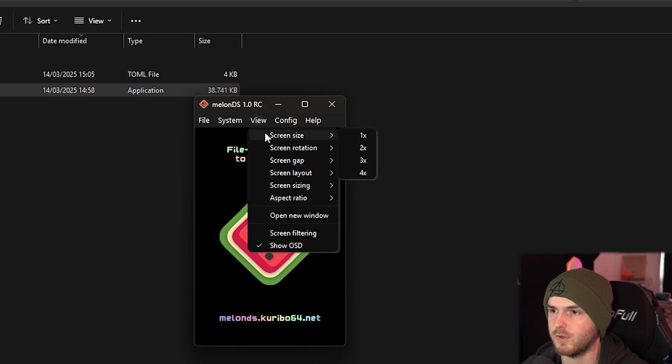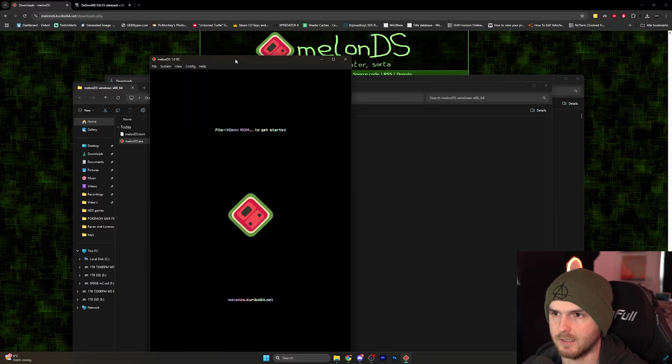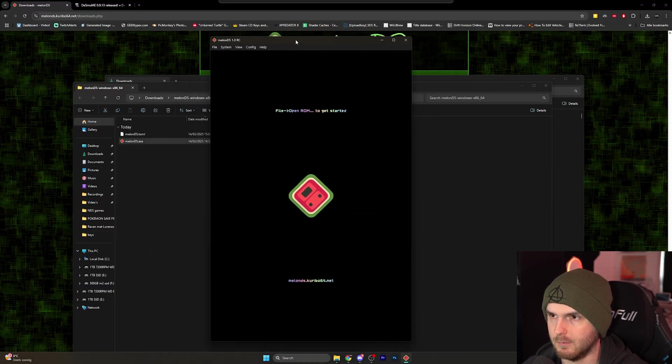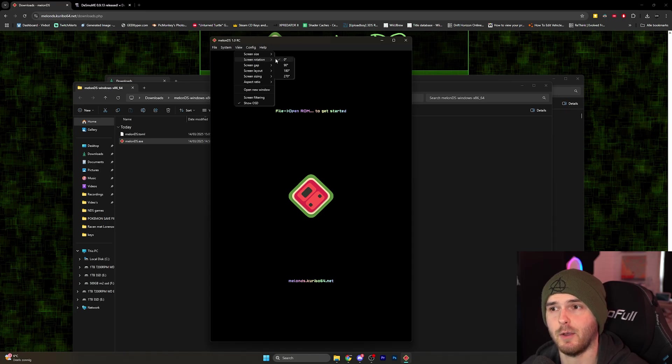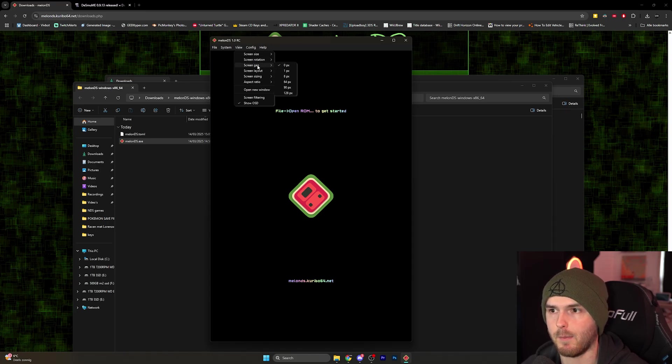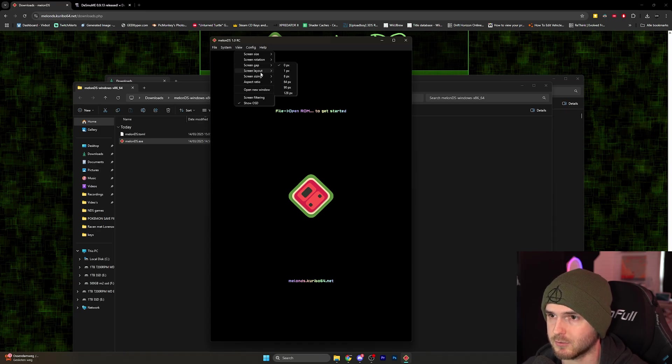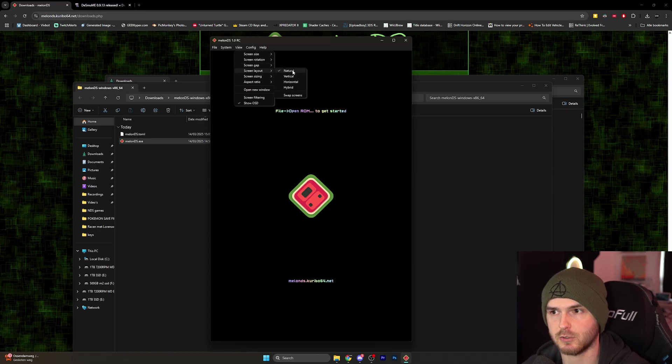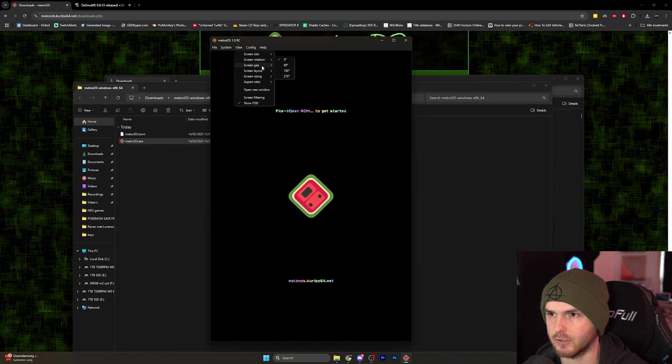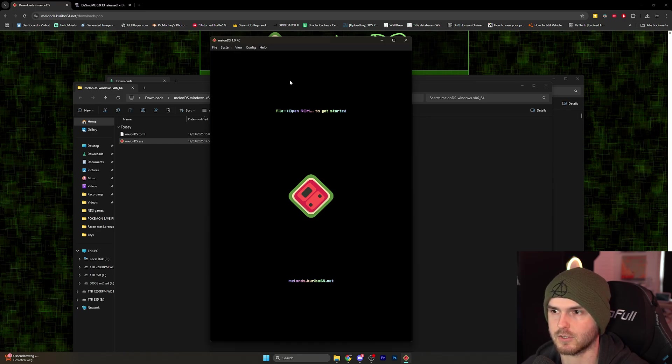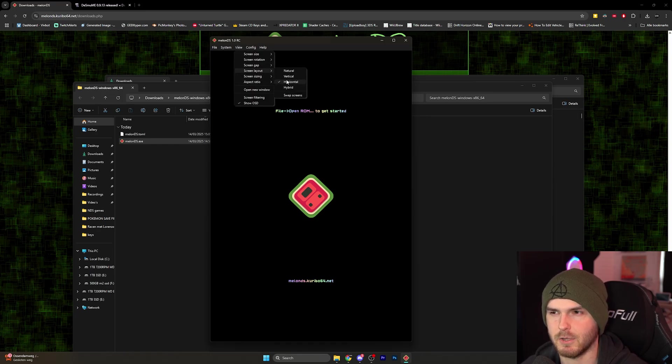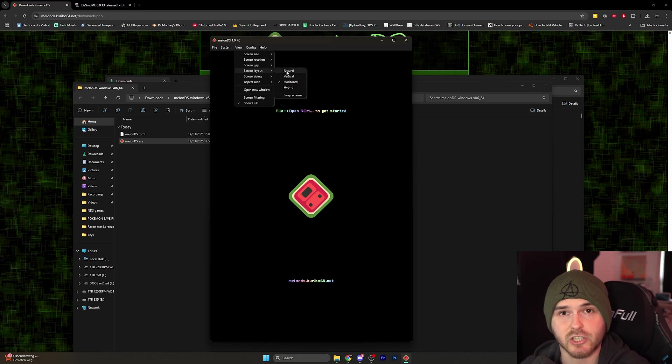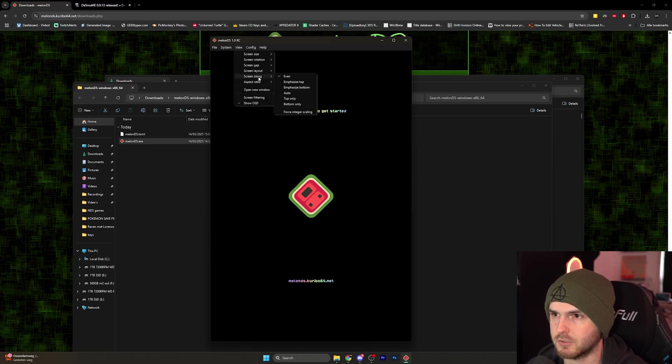Now under view, screen size - I'm going to go for 3x because 4x is a little bit too big. Screen rotation - I would not mess with this but you can do it. Screen gap - if you don't want them to sit flush with each other, you can choose the amount of pixels. Screen layout - natural. Vertical is basically natural I'm pretty sure. And then you have horizontal - the screens will be side to side. And hybrid - I'm not sure what that is. Just check these out separately while you're in a game.